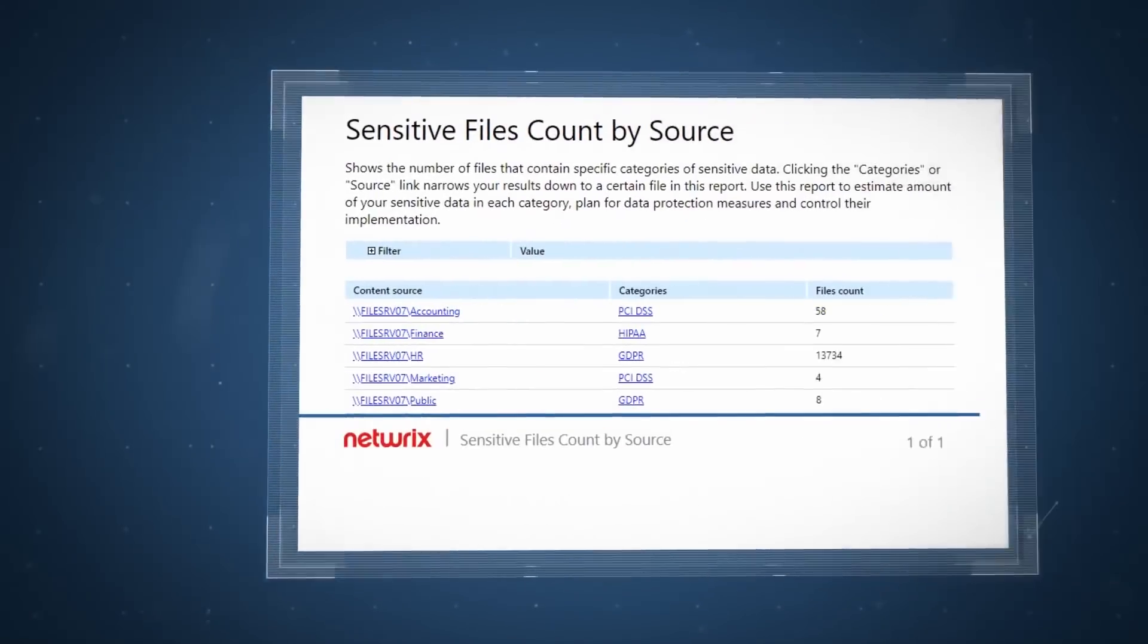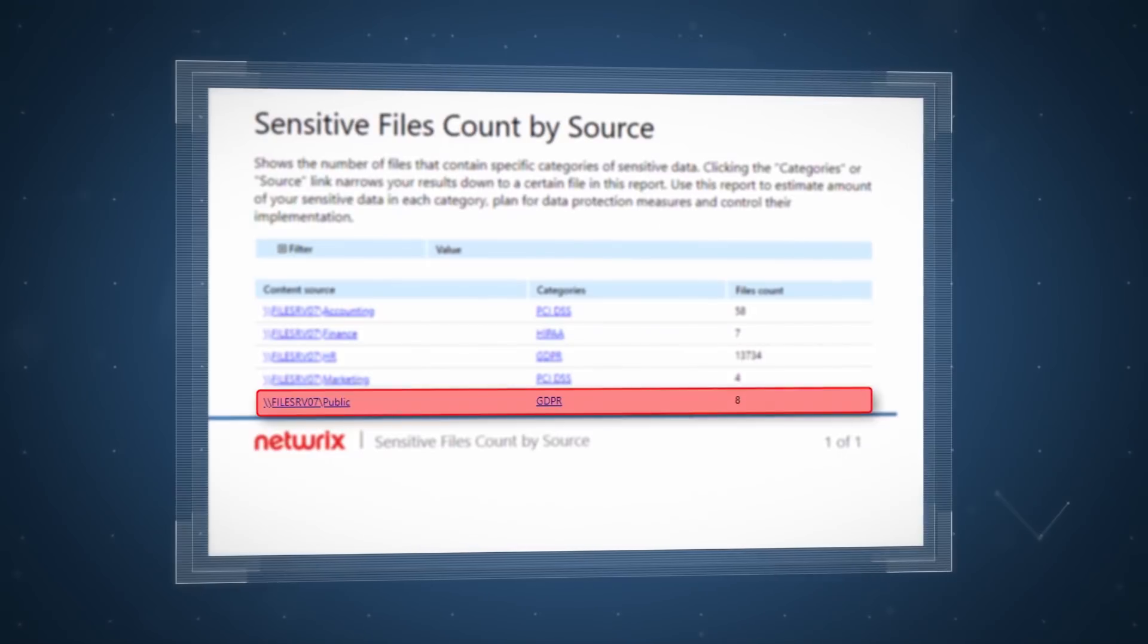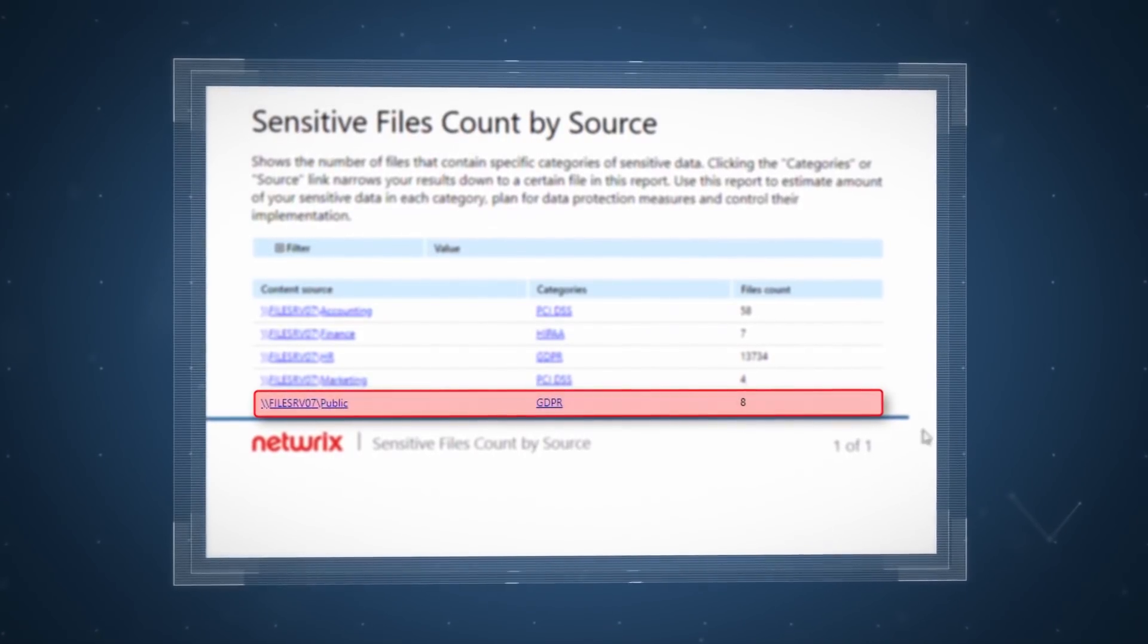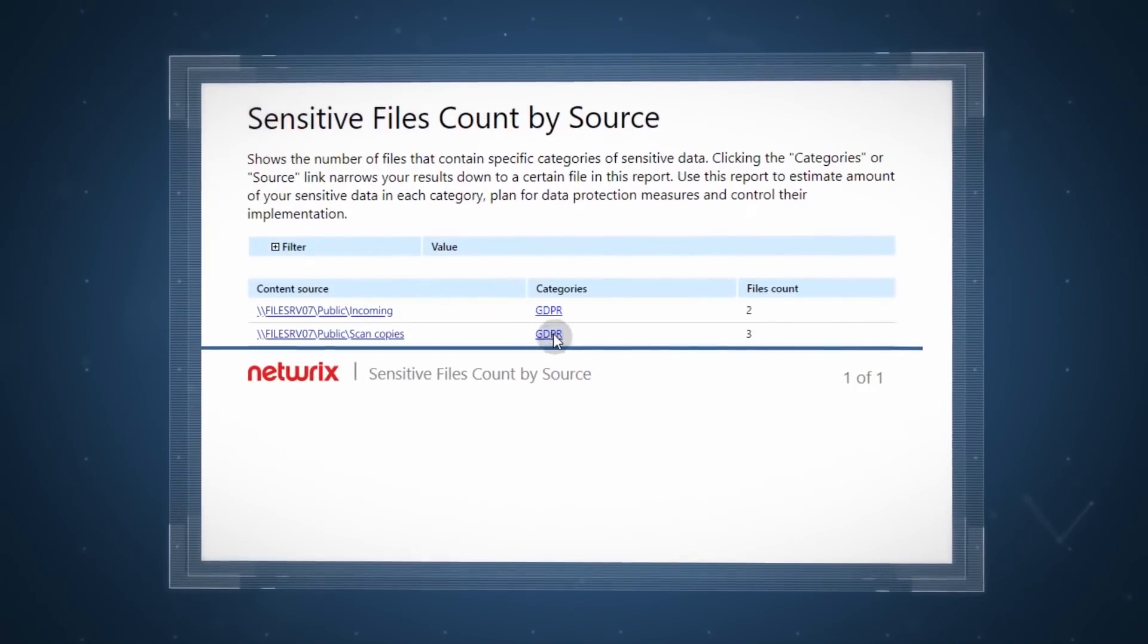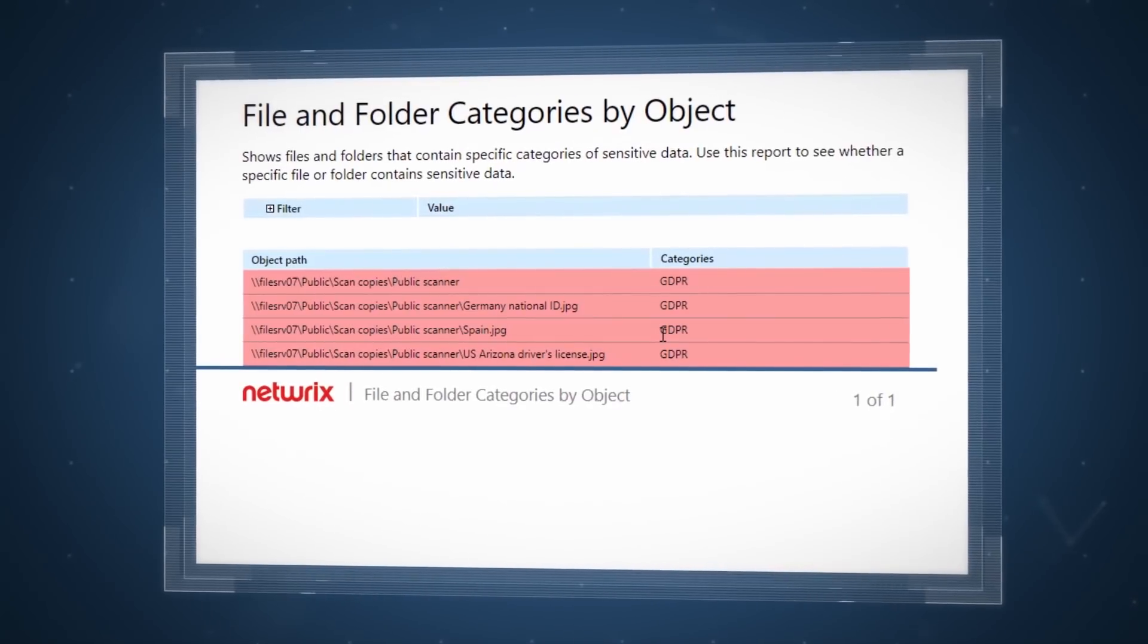Detect any GDPR-regulated data, such as PII, PCI, and PHI that surfaces outside of a secure location.